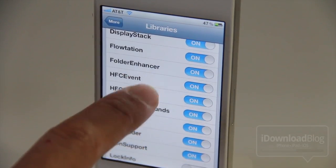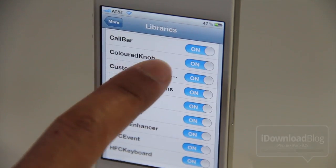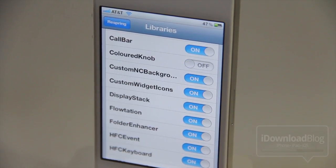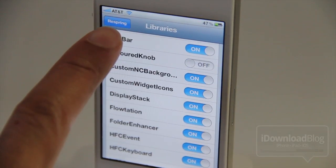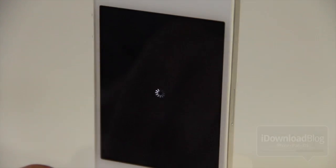Notice I have LockInfo installed and it is disabled right now. So I can find Color Knob, turn that off, and then you'll see the little respring button highlight in the upper left-hand corner. Tap that and once you come back up, notice what happens.